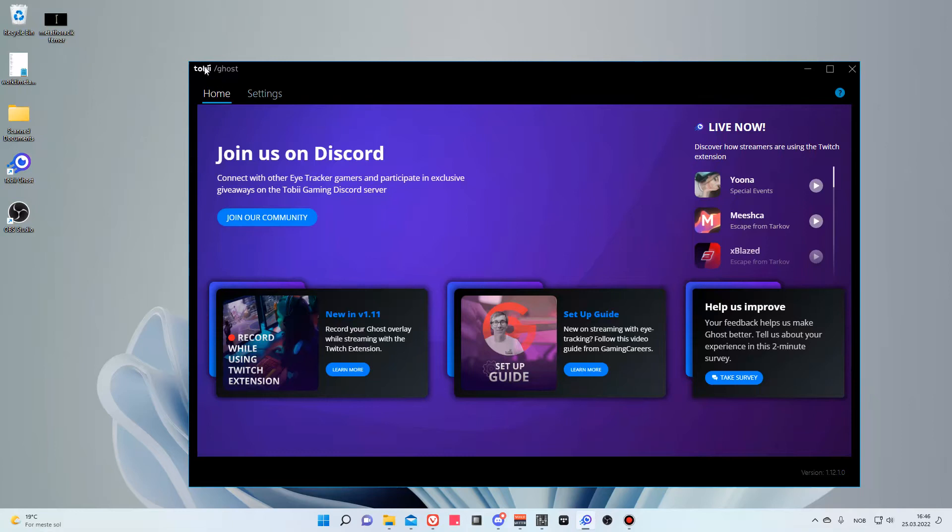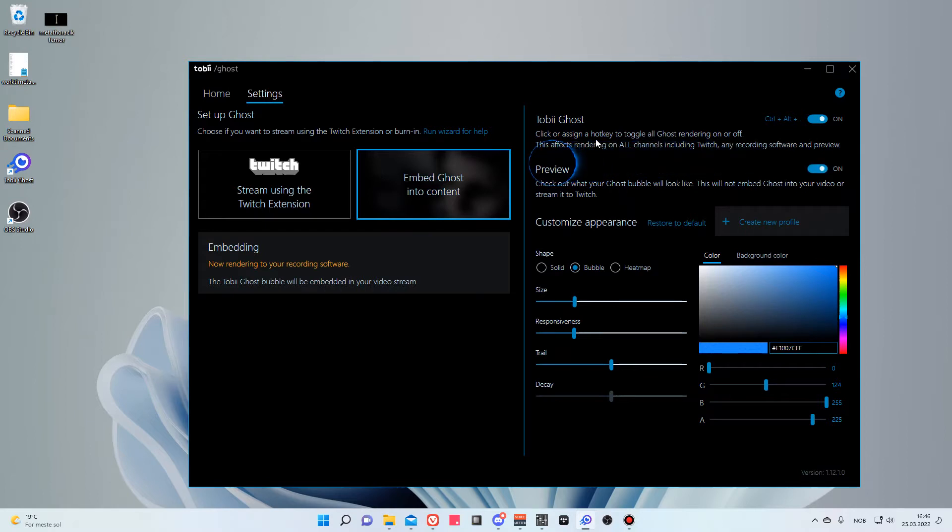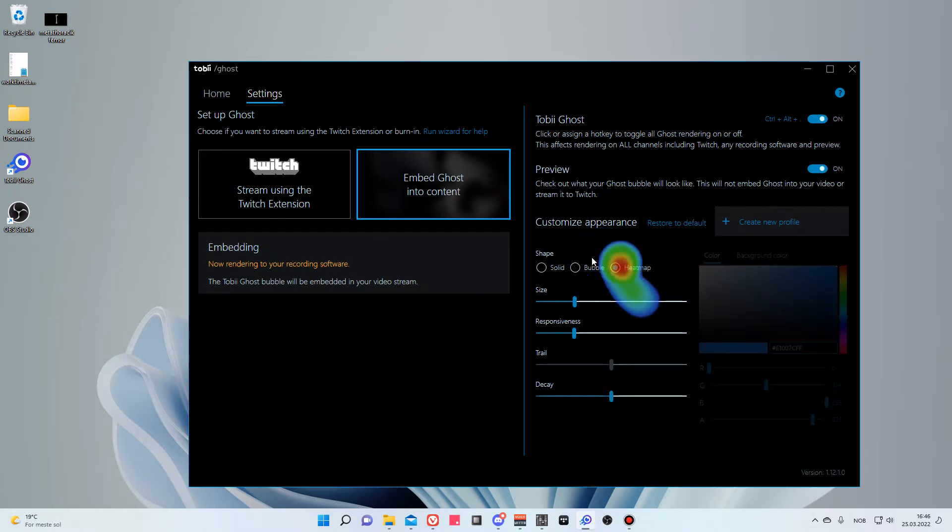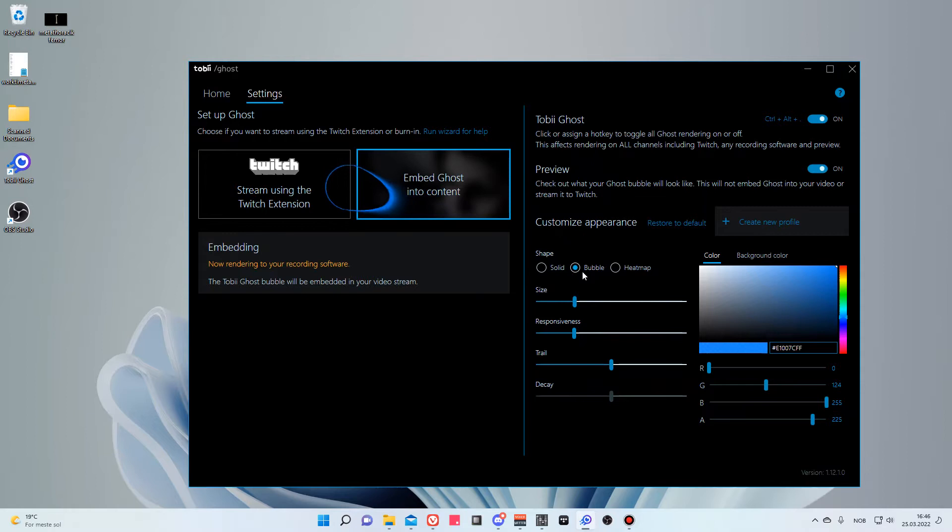Once you have installed the Tobii application, you can go into settings and toggle on the preview option. This will preview the circle which indicates where the user is looking at all times. The obvious downside is that the circle will always be visible on the screen to the tester itself.